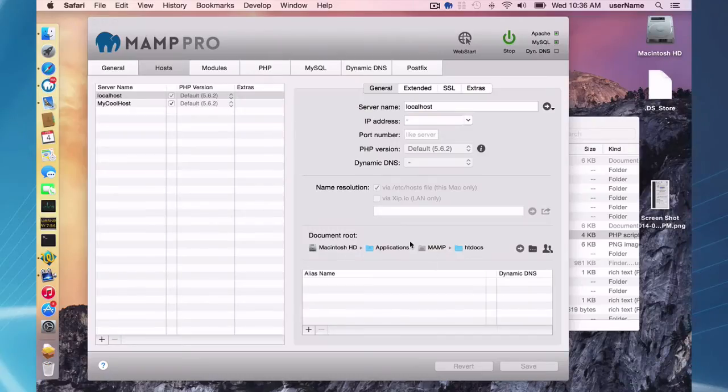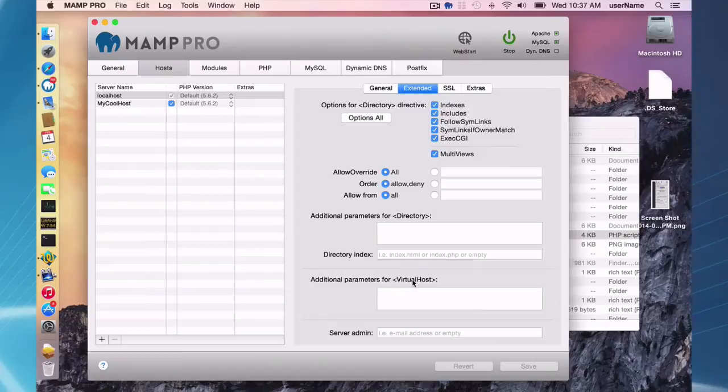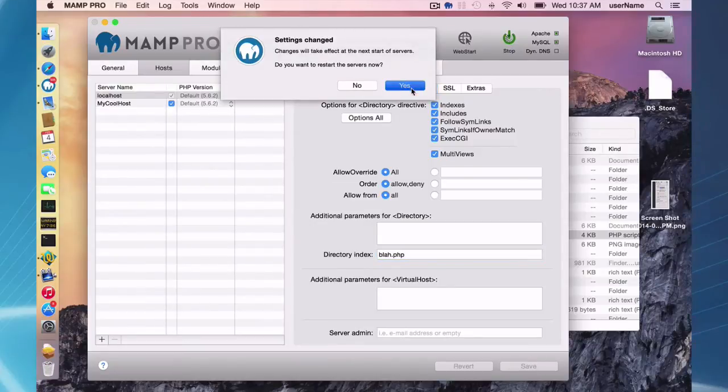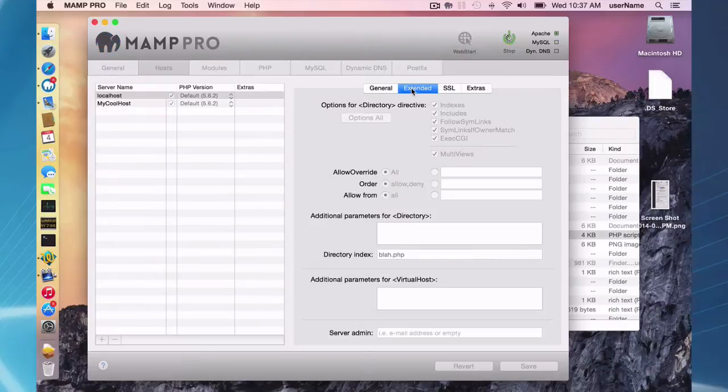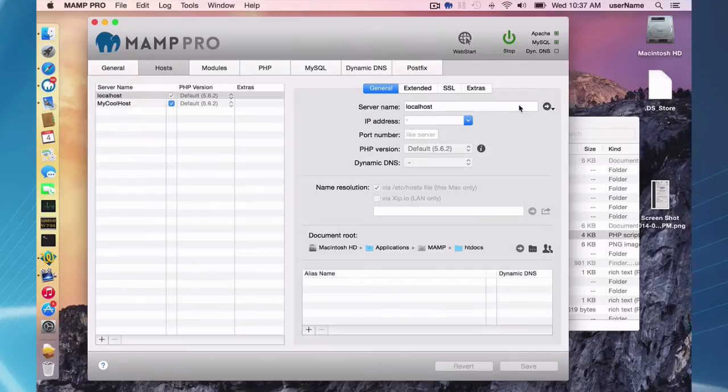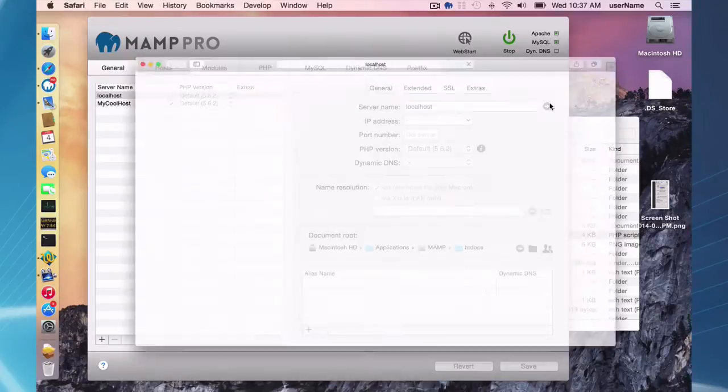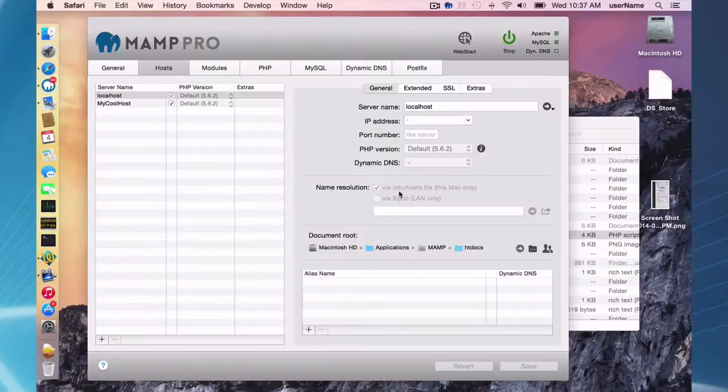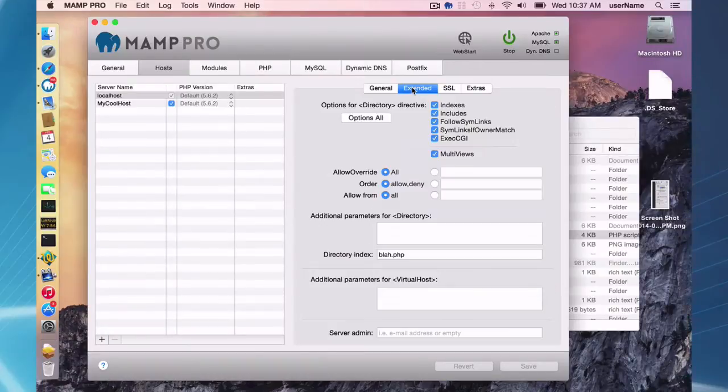I could quickly fix that down here in the directory index here. I could write a blah.php. Now it's going to look for a blah.php instead. And we should, I should be able to see now, should appear. And there we go. So now that is the default file which Apache is going to look for.